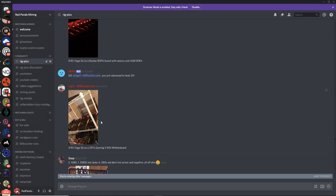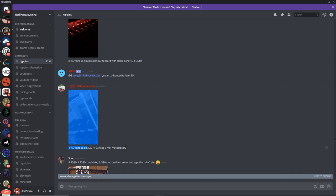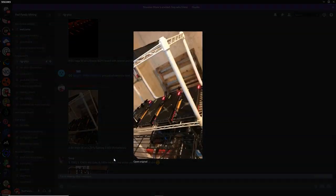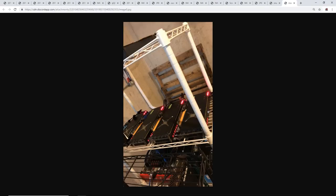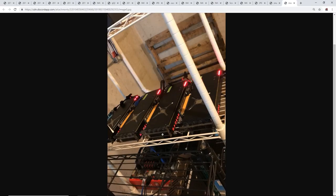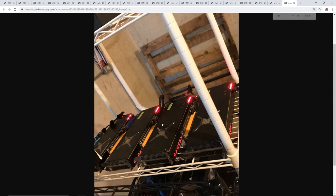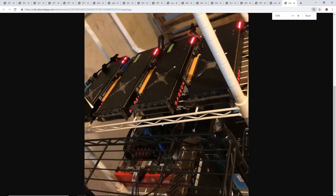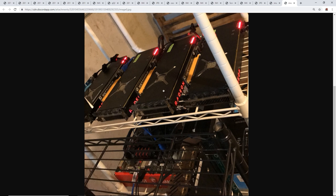CTG got one last pick here. RX Vega 56 on a Z97 Gaming 5 MSI motherboard. Alright, let's check this out. Very nice. Holy smoke. So you got some, you're just, they're just sitting on top of the shelf here. Is that safe?